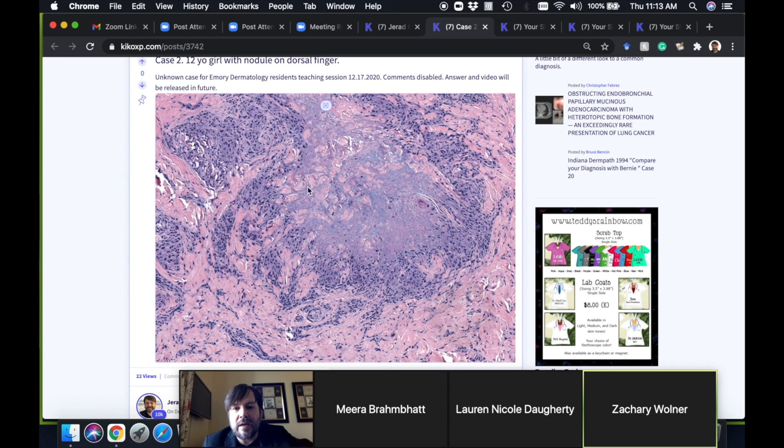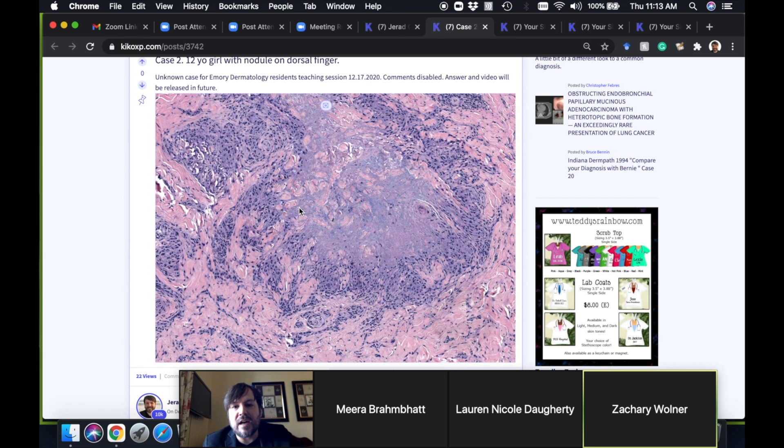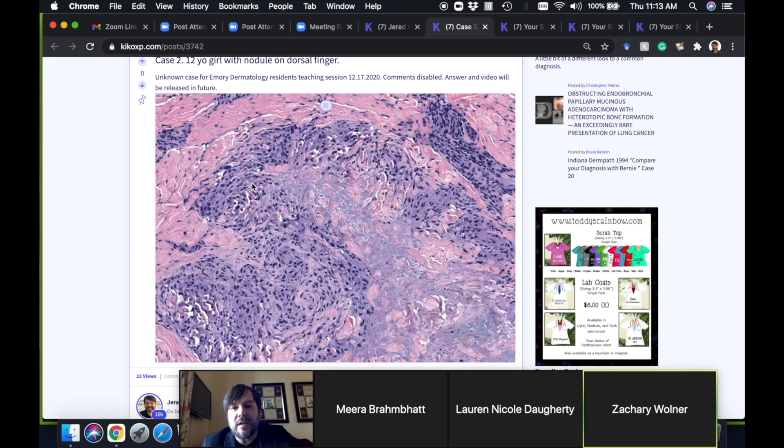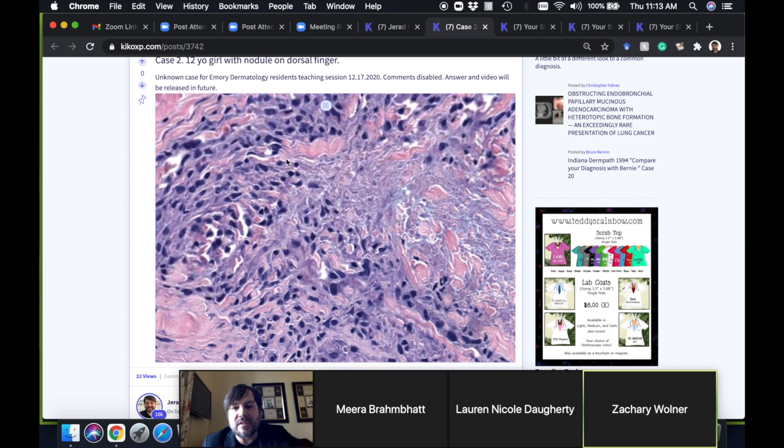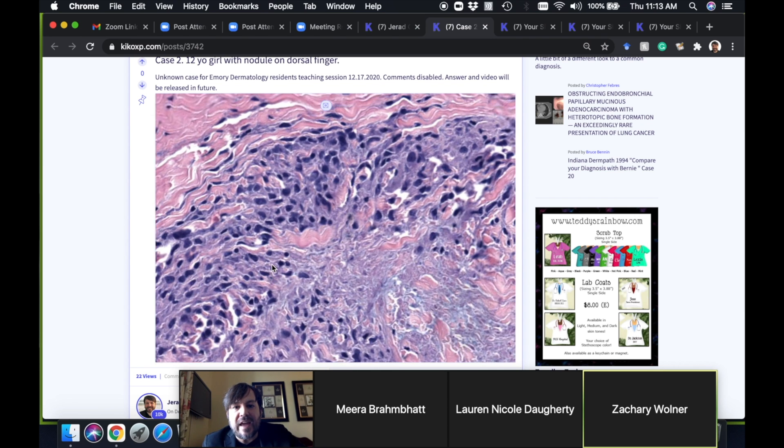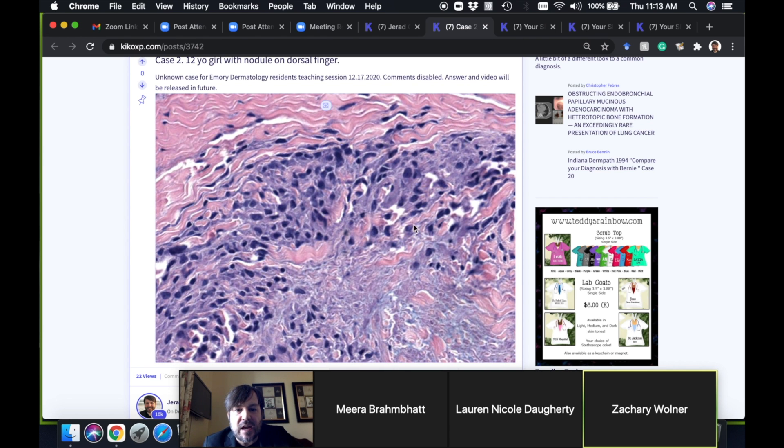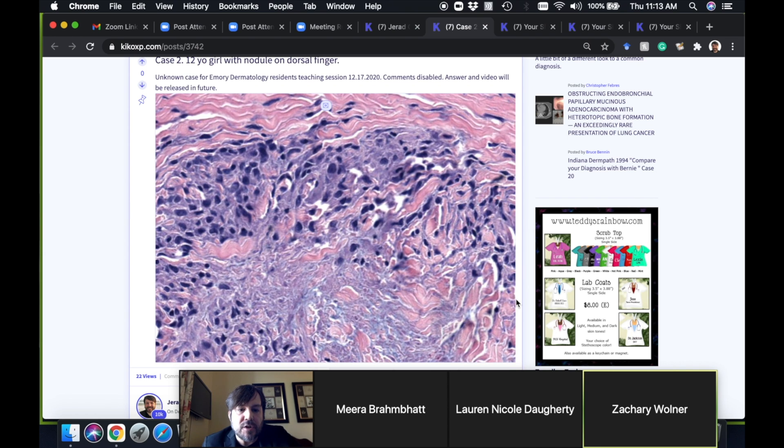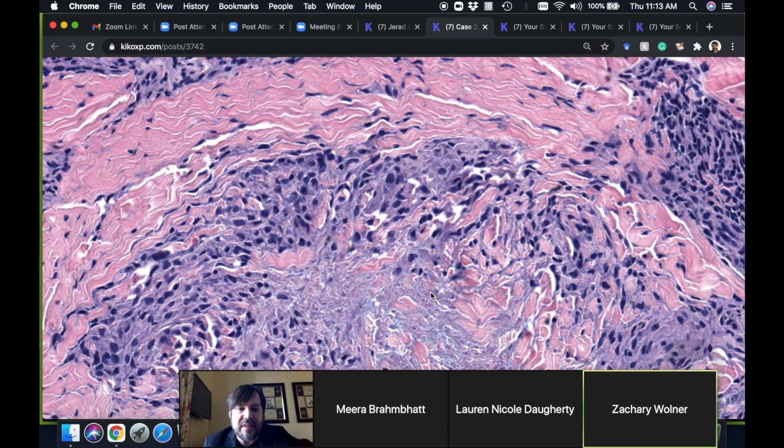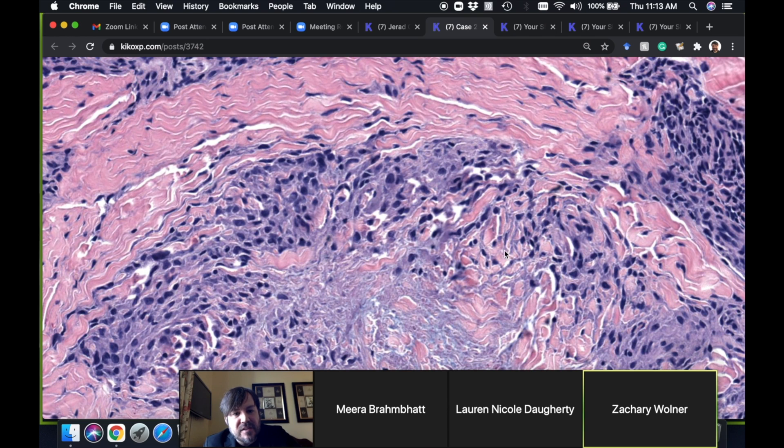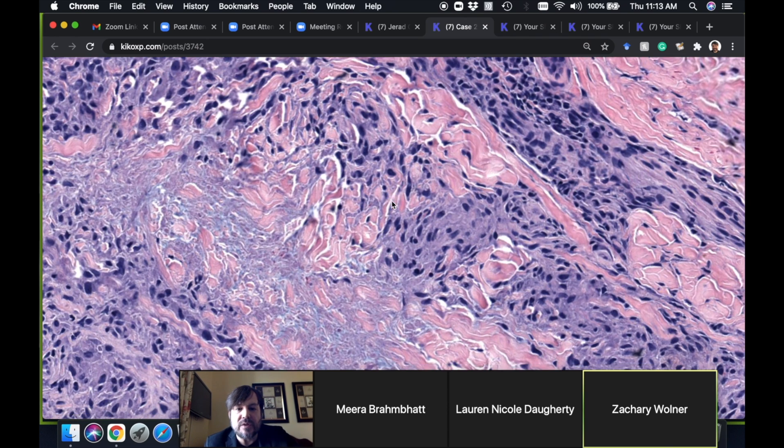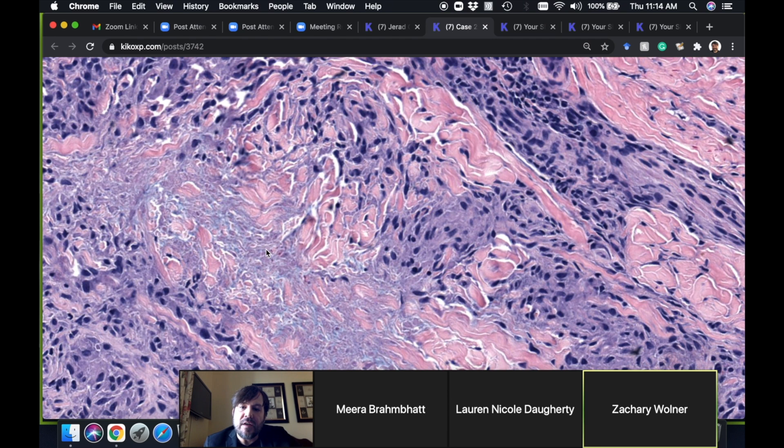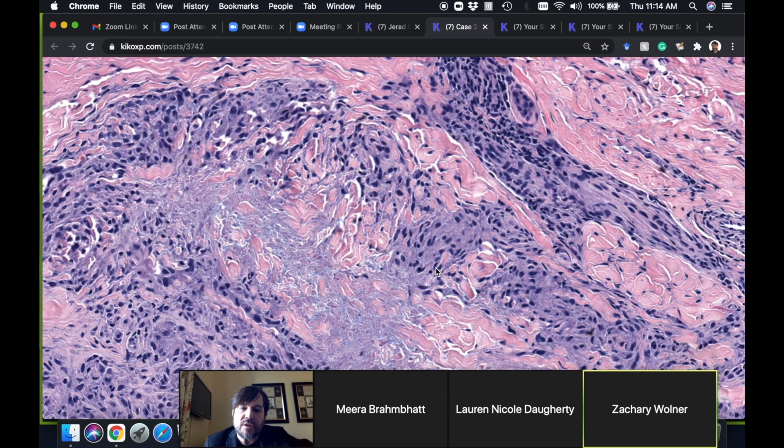Let's look at the cells around the outside here. Again, bland histiocytes, kind of oval to spindle nuclei. They palisade around the outside just like we saw in rheumatoid nodule, but here there's a bluish center.